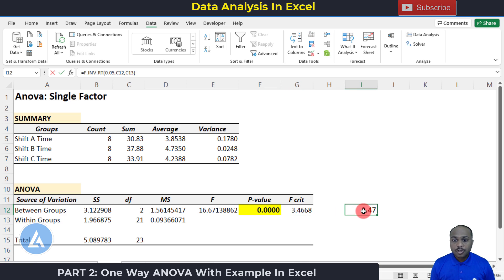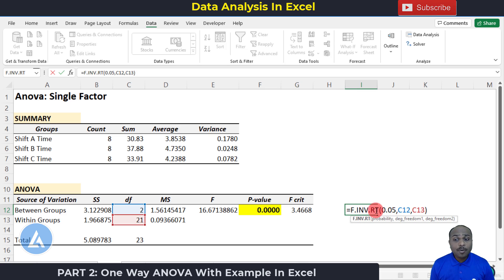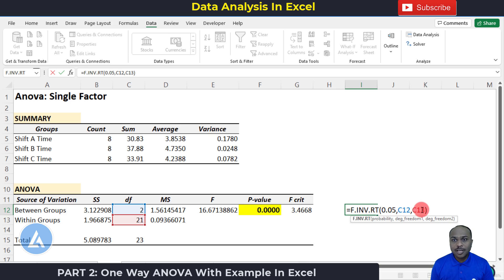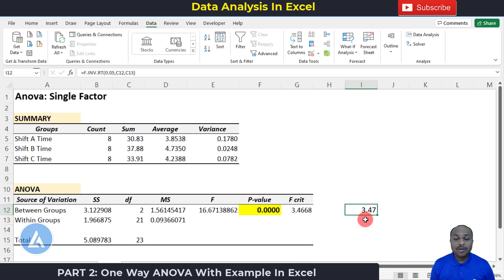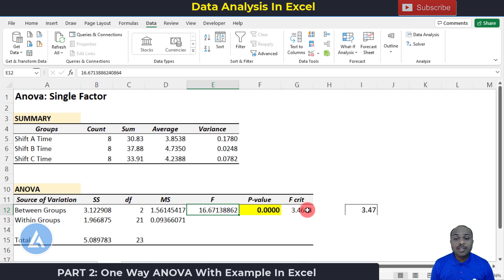Just for reference, we can also calculate F critical manually using the formula: =F.INV.RT(0.05, 2, 21), which gives 3.47. Comparing F calculated (16.67) to F critical (3.47), we can see that F calculated is beyond F critical, which means there is a significant difference between at least one of the means.